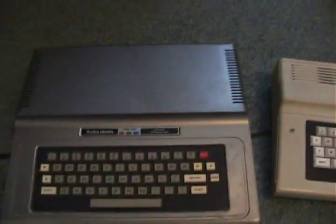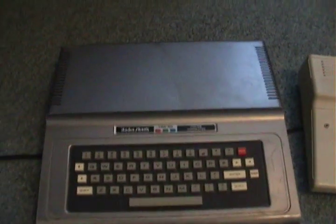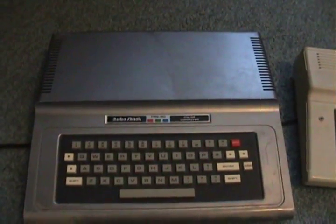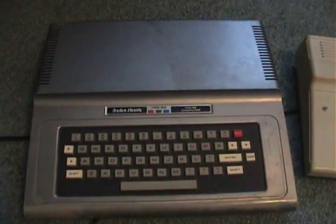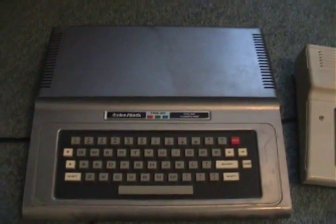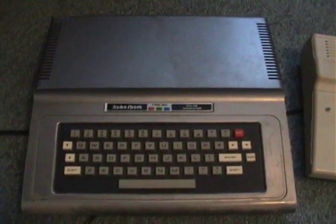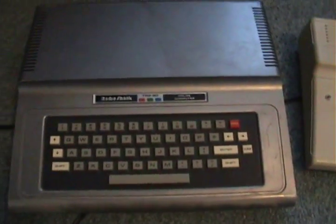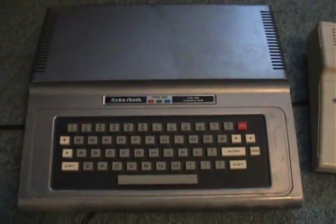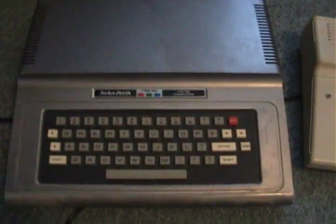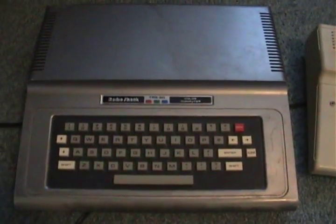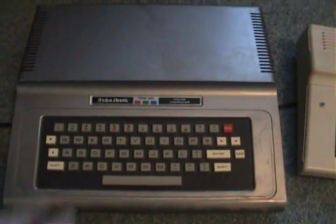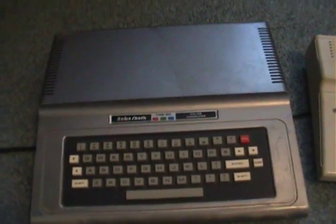And these ran on a version, believe it or not, of a Microsoft Basic, which was later augmented or replaced by a company called Microware, once Microsoft got away from supporting the Tandys. But interesting, a little bit of trivia, Microsoft was involved in the Tandy Color Computer.